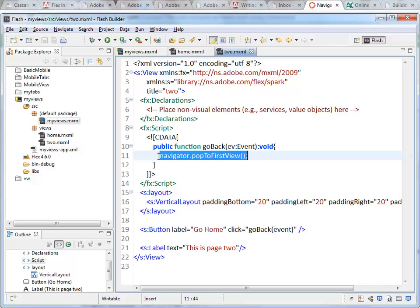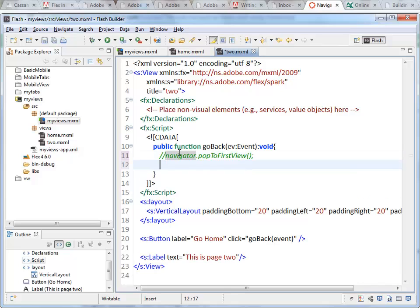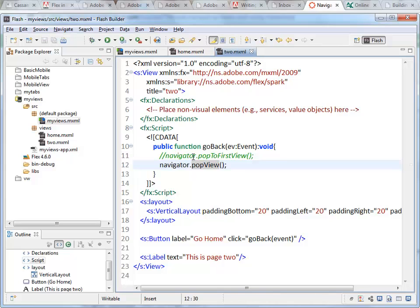As an alternative to that, we could just say popView. This goes back one page in the view stack.